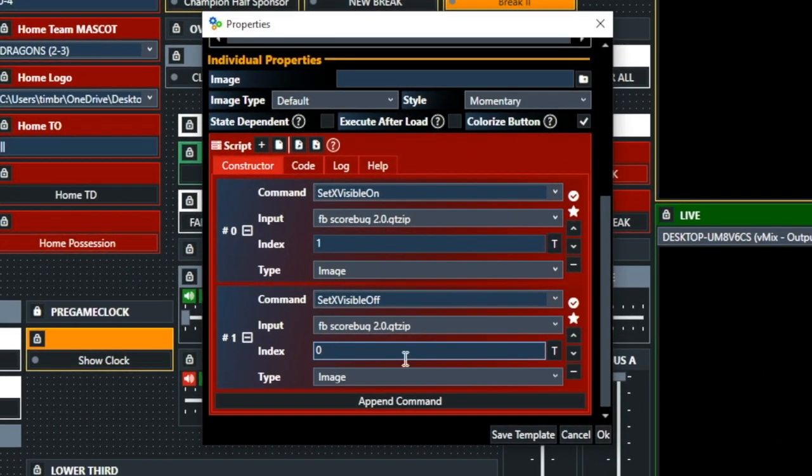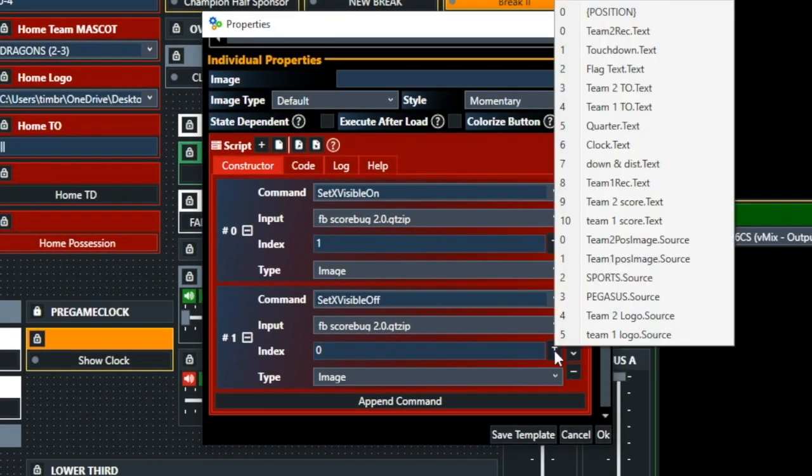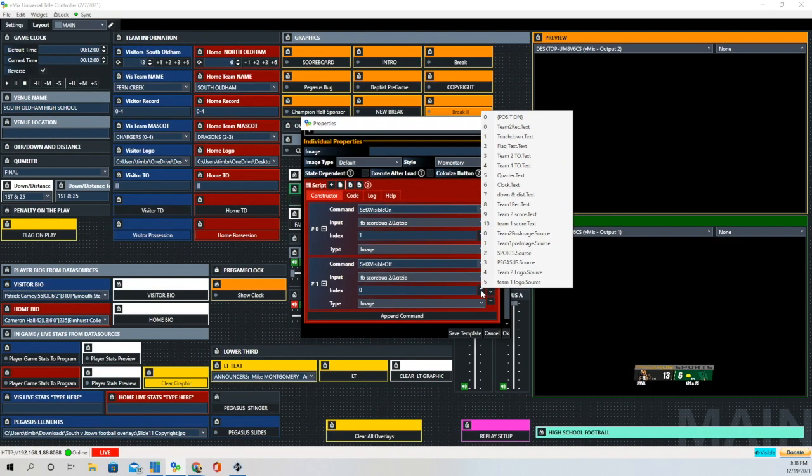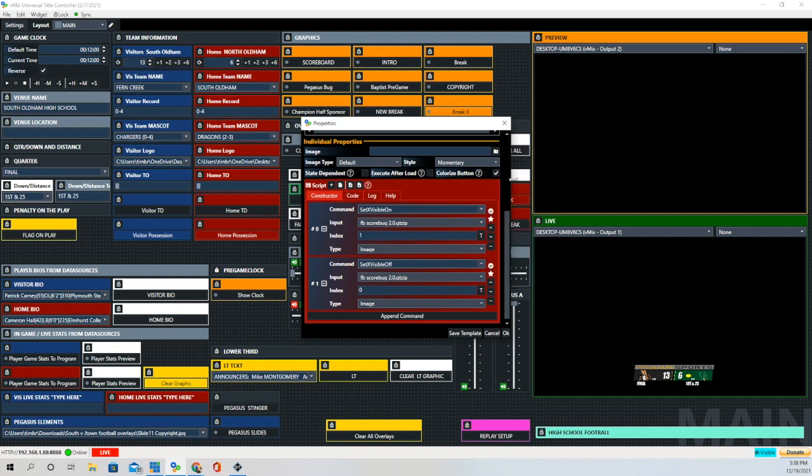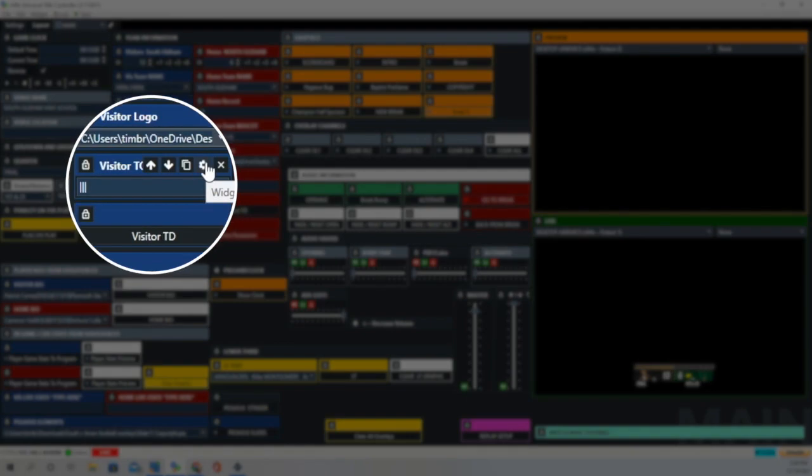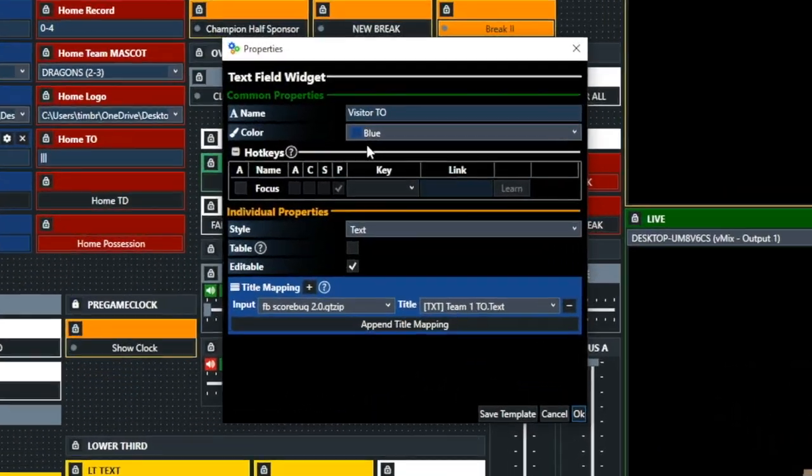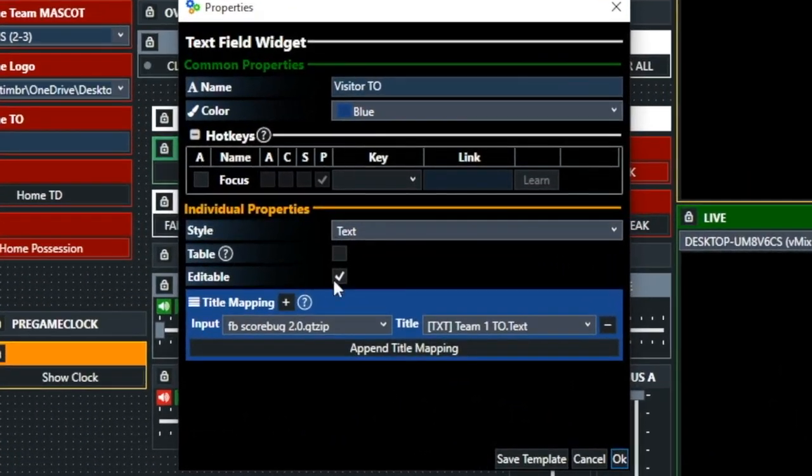And what I want you to notice right here is in the Index fields, you're going to see Team Possession image for Team 2 and Team 1. Team 1 is Team 1 Possession, and on the Index for 0, that's Team 2 Possession. So that's why we have one turned on and one turned off. It allows us to do that toggle.